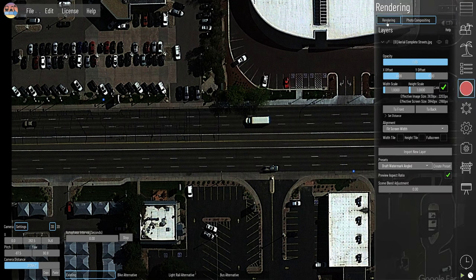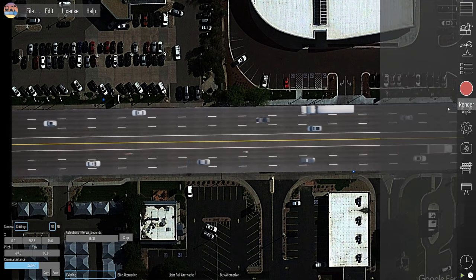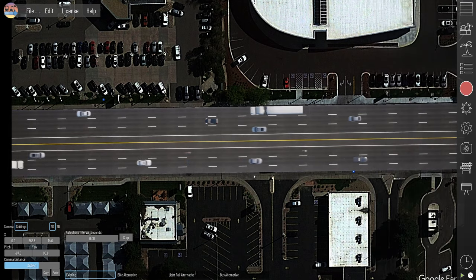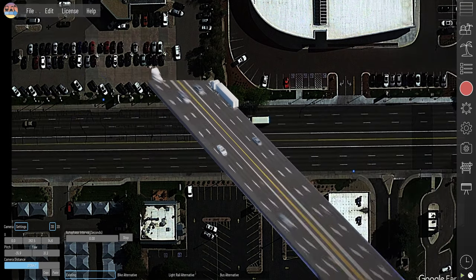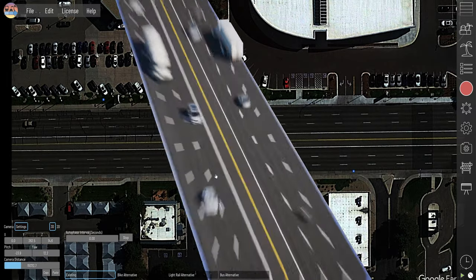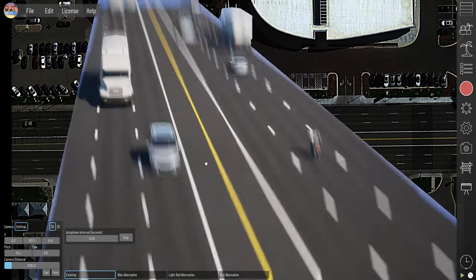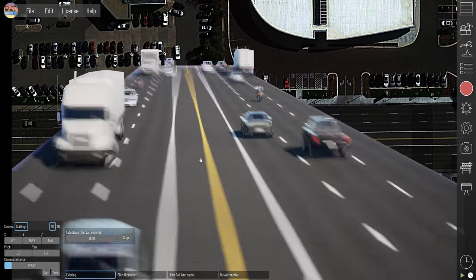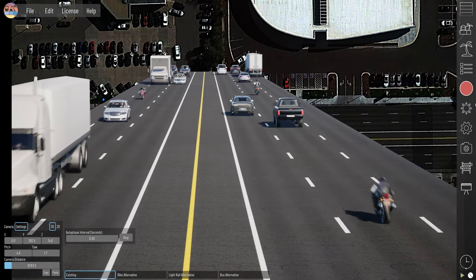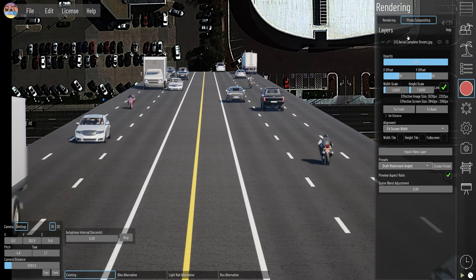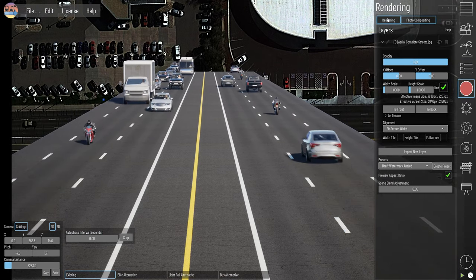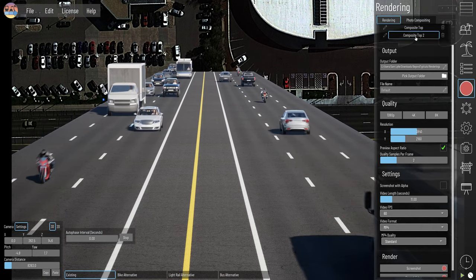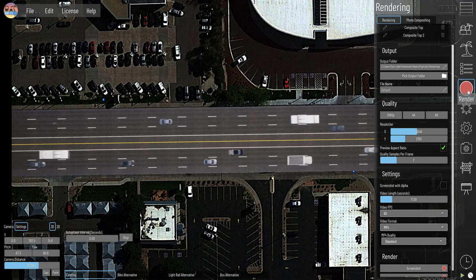So pushing this to the back, you can see the first thing we did is build out this existing typical section and then did a camera match. This is what it looks like in 3D, and then when you do the camera match you can see how it looks on top.